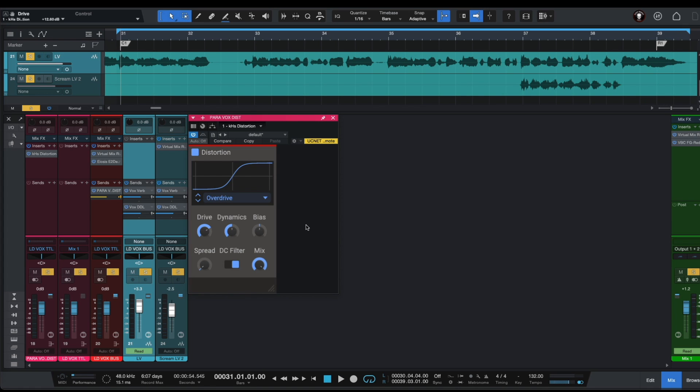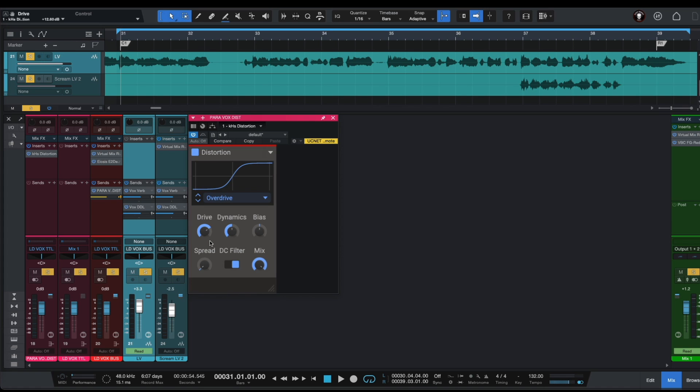So here on our Distortion plugin by Kilohertz we can use the drive knob to add some aggression and to add some distortion to our lead vocals. Now let's listen to our lead vocals with parallel vocal distortion in the mix.